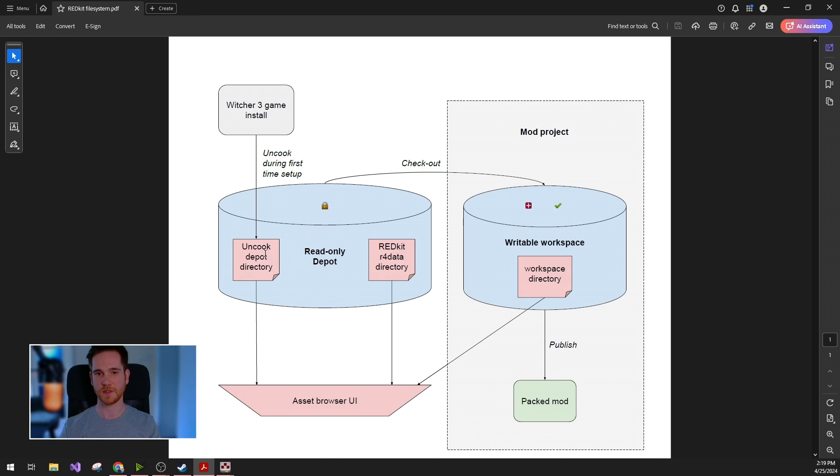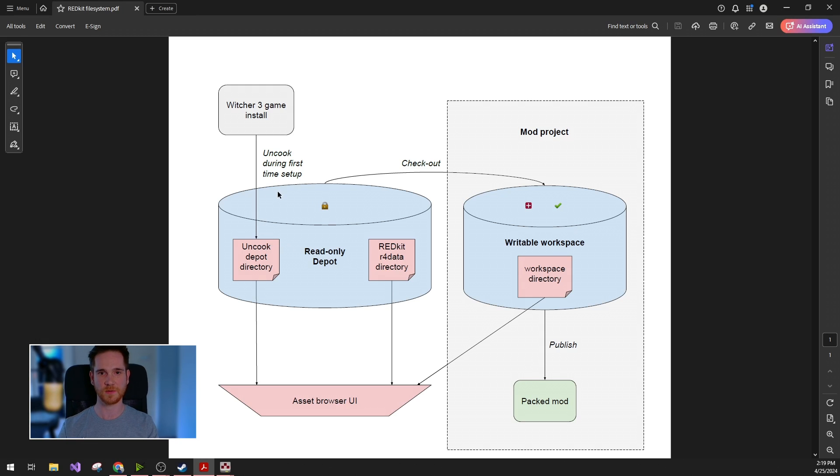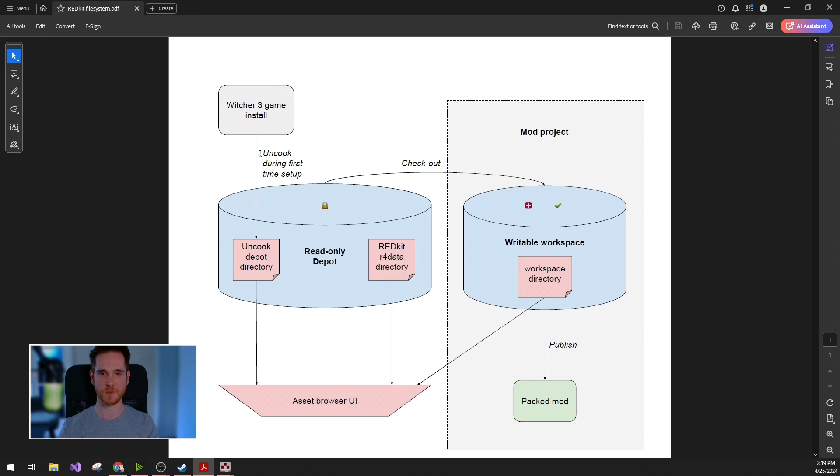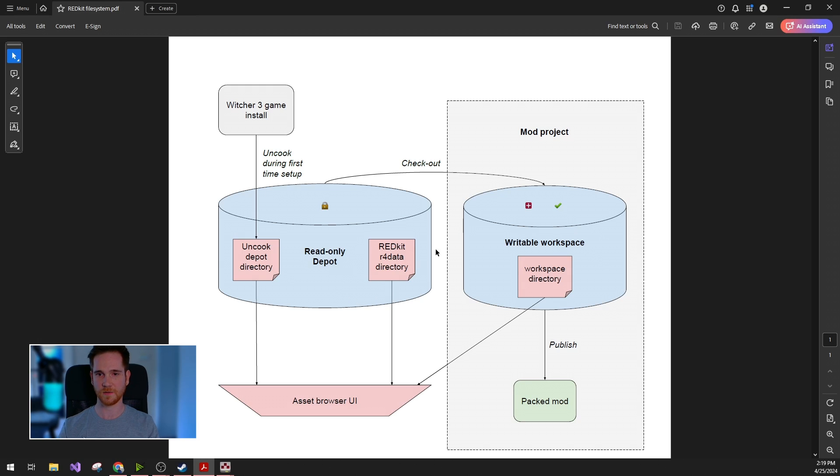We wanted to manage the installation size of the product, so we decided to extract some of the assets from your Witcher 3 game installation. These will go into the ANCOG depot directory, and we bundle the rest of the data with the Redkit itself. This will be in the r4data directory.